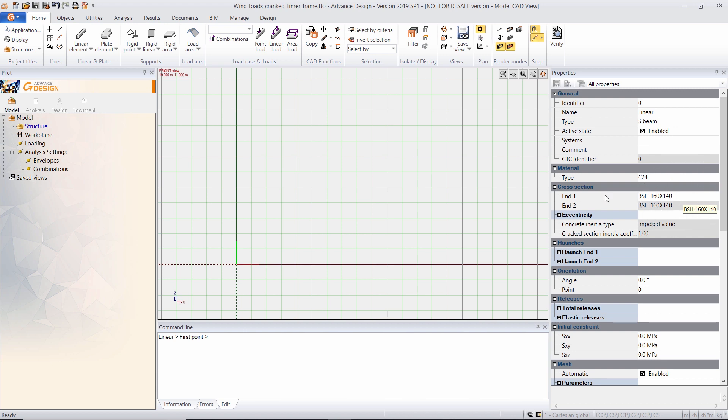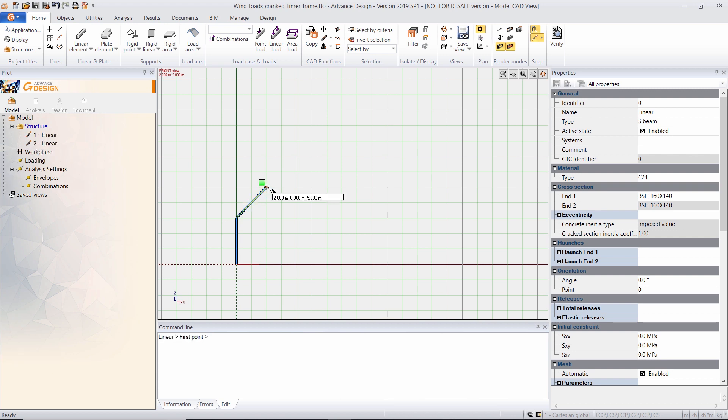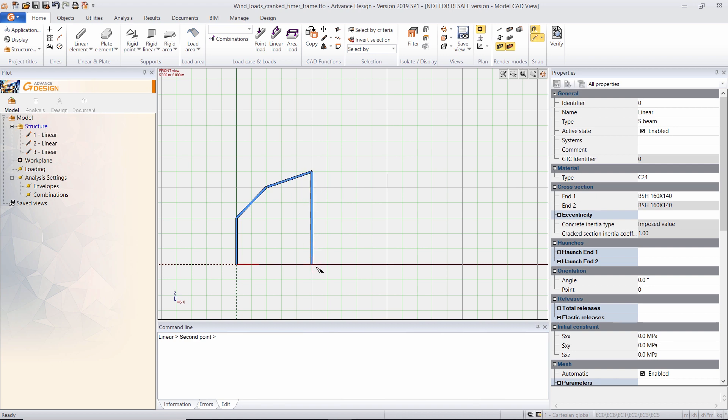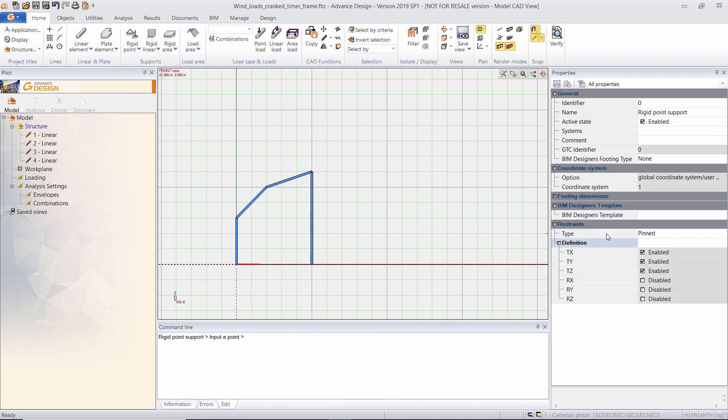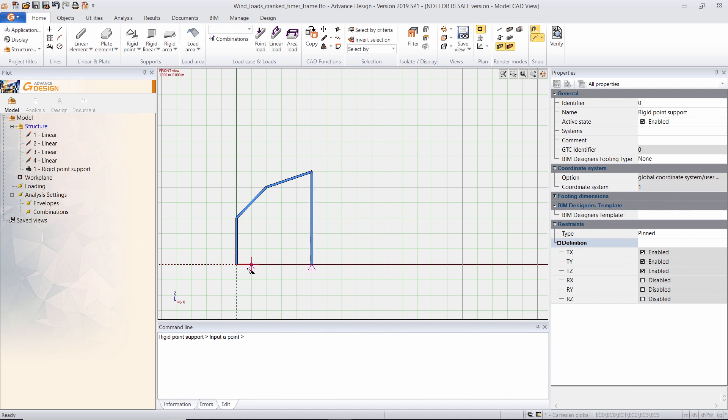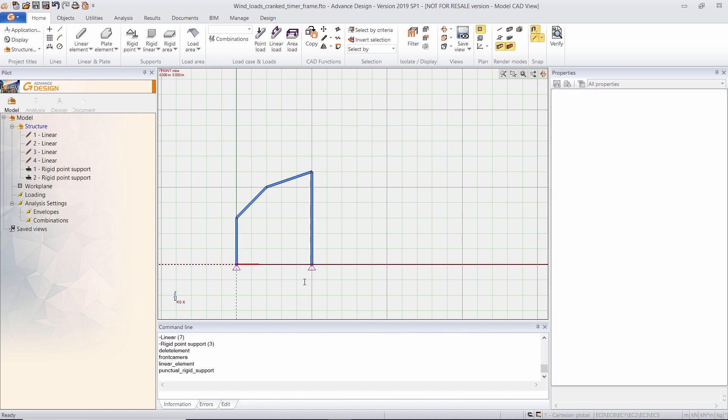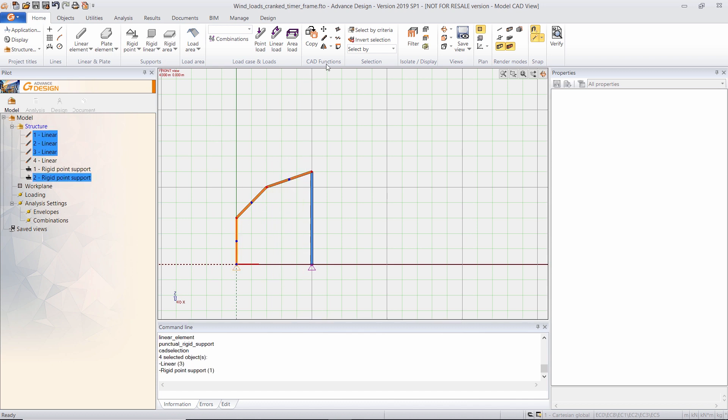So I will start by creating my column, my rafter, and my intermediate column. Then I will add some supports, pin supports in this case, and I will mirror this part of my portal frame.